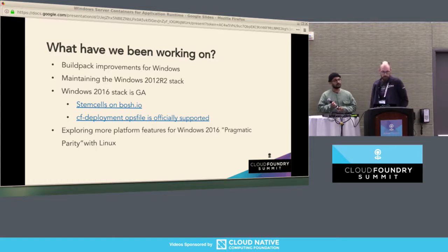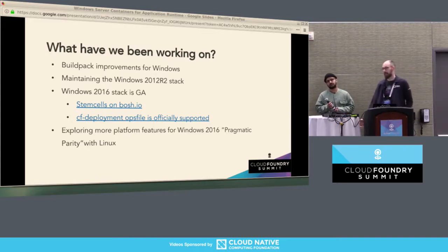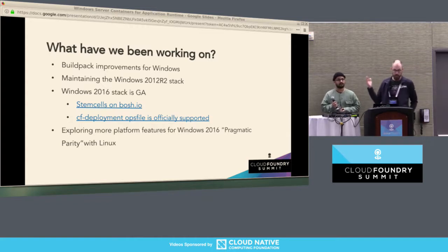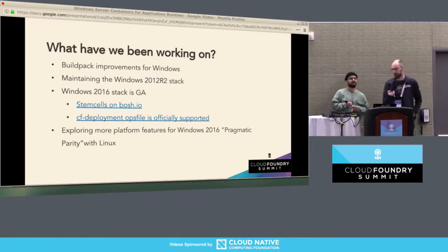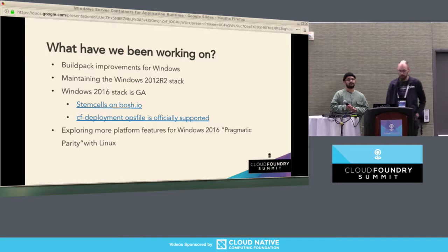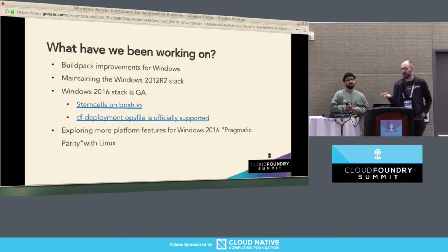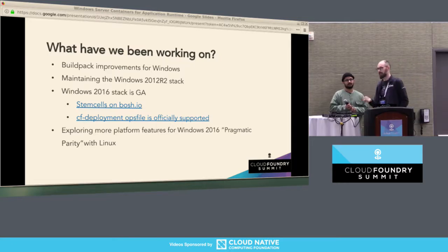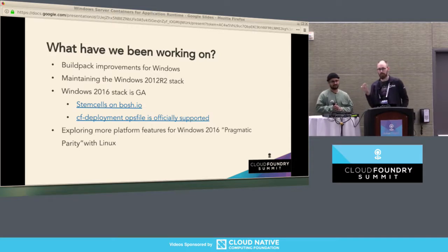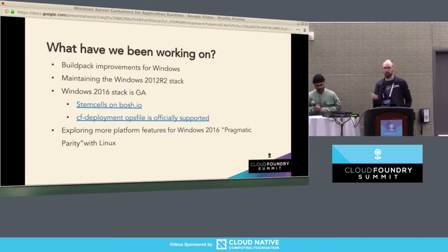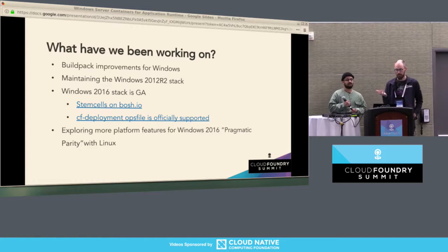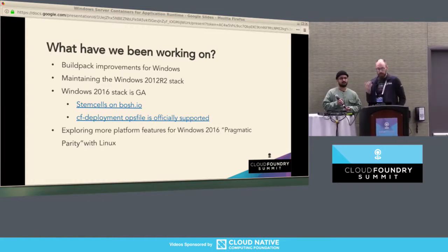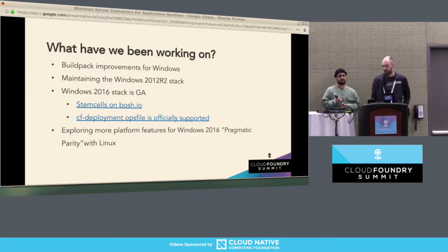So what have we been working on? The high-level things we've accomplished in the last year include buildpack improvements for Windows, maintaining the legacy Windows 2012 R2 stack. The Windows 2016 stack was released as generally available just this year — we're really excited about that. Stem cells are available for GCP and AWS on Bosch.io. Sadly, AWS is not supported at this time — please complain loudly so we can get support there. Support for Windows Server 2016 in CF deployment is no longer experimental; it's fully supported in open source CF deployment.